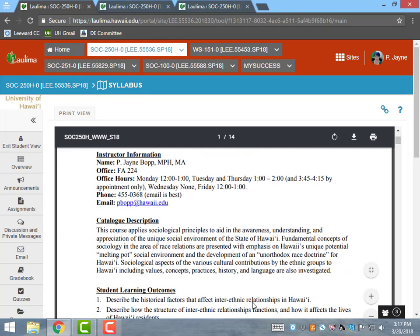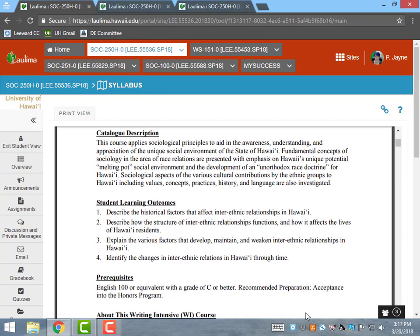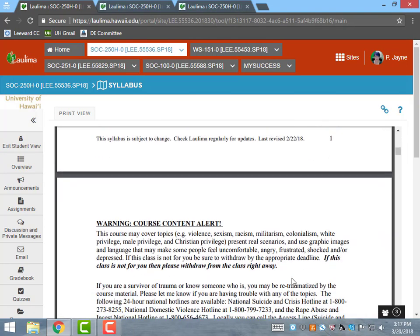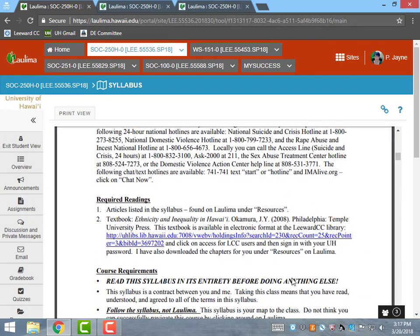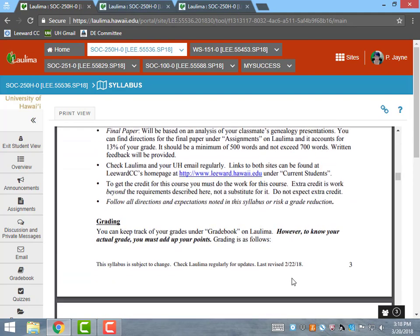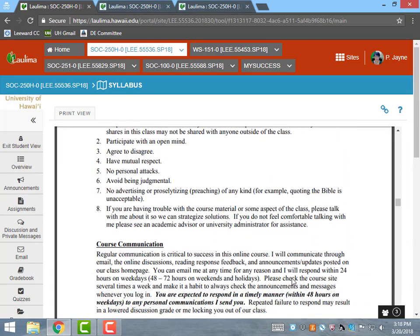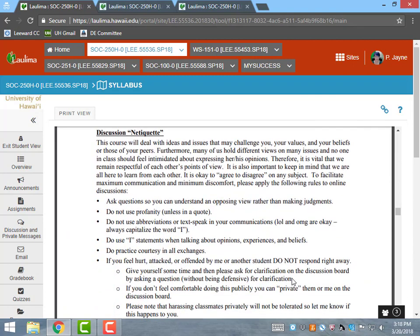Since we cover sensitive and controversial topics, to help students feel safe in the class I have a course content warning. I also have established ground rules for the class and netiquette guidelines for online discussions.